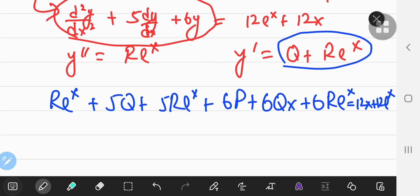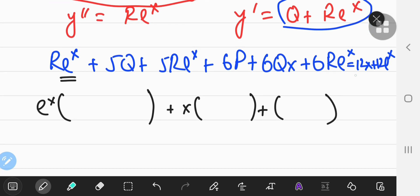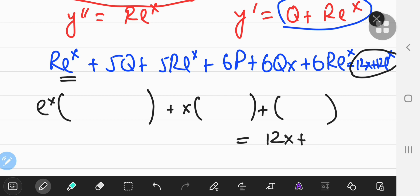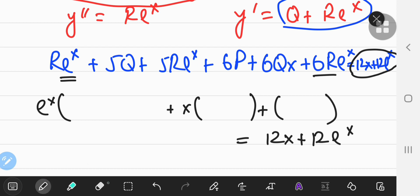Now we gather the like terms. Collecting the eˣ terms gives r + 5r + 6r = 12r, so we have 12r·eˣ on the left-hand side.